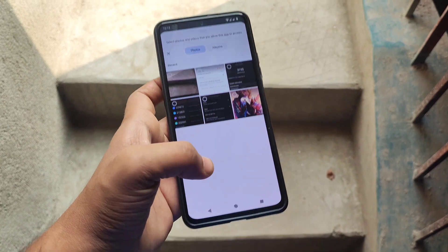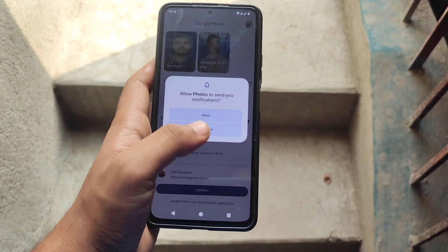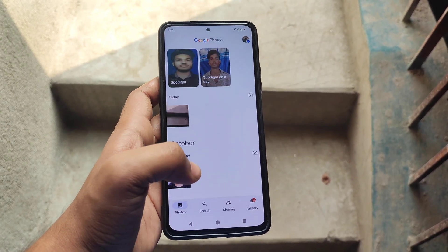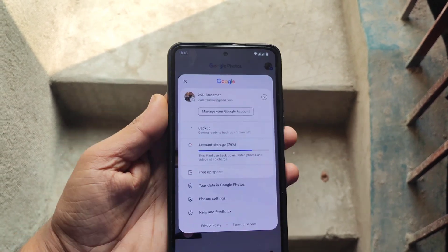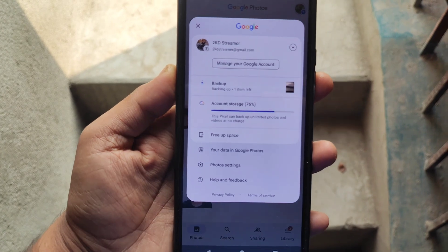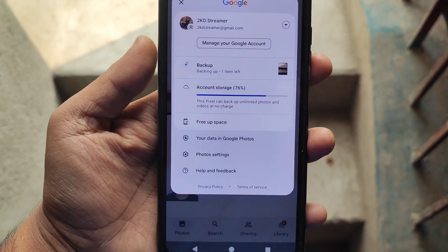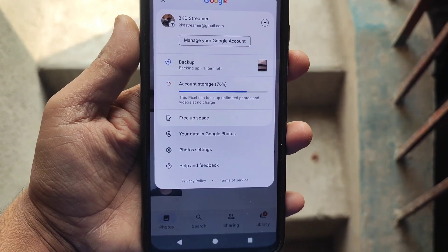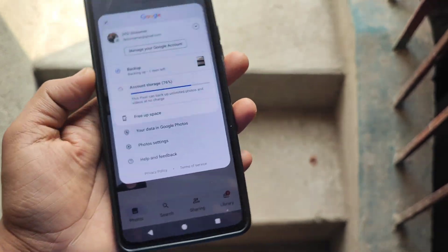Moving on to Google Photos mode - with Google Photos mode you can upload unlimited photos and videos at no charge. This ROM performs well in 3DMark benchmarks as well. Google Photos mode is already here, and as you can see the Pixels can back up unlimited photos and videos at no charge.